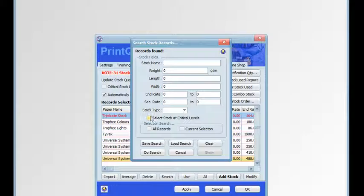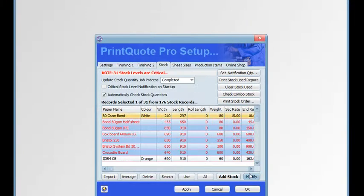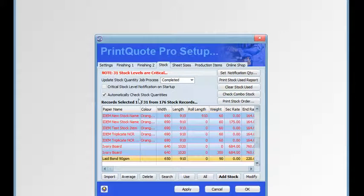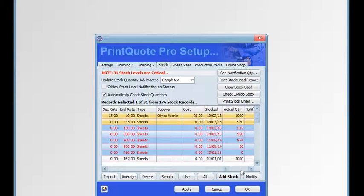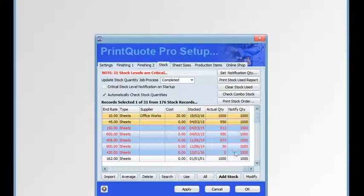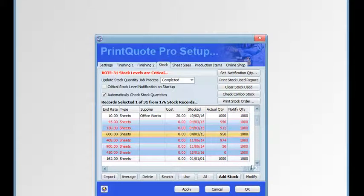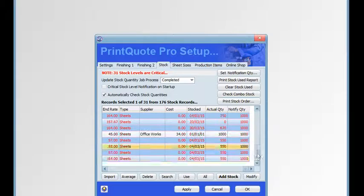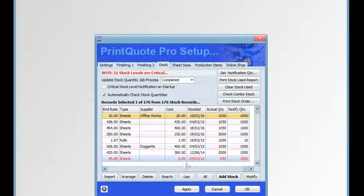This is where we can use the select stock at critical levels feature. Here we have 31 items out of 176 that all have quantities below their notification quantity. If there are stock items you do not want to include in the notification process, set their notification quantity to zero.